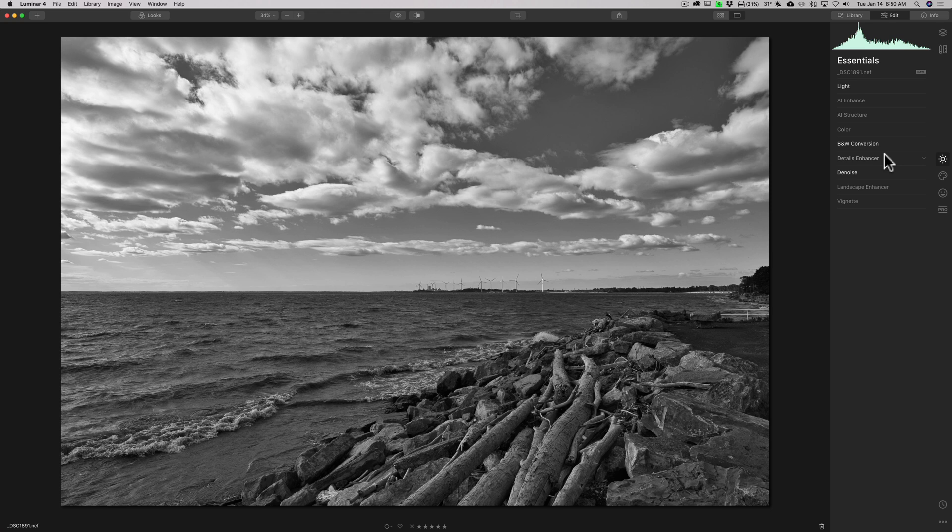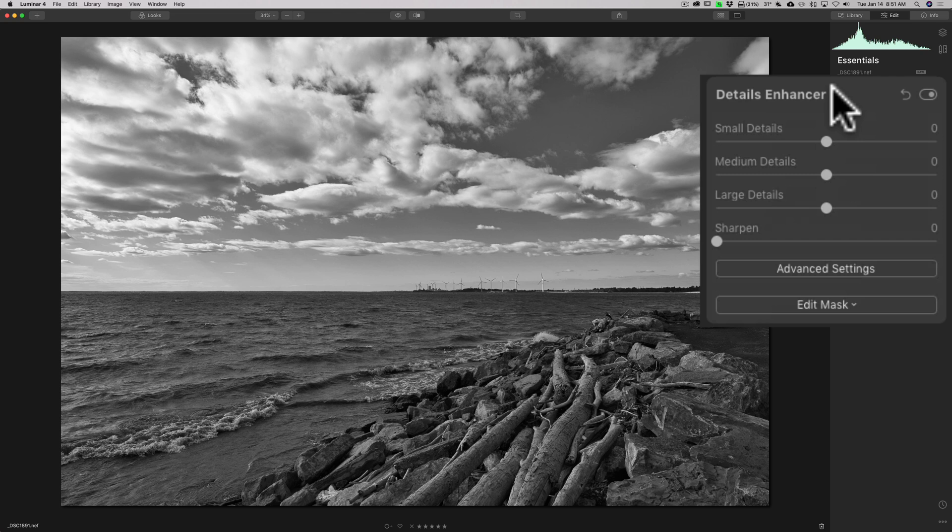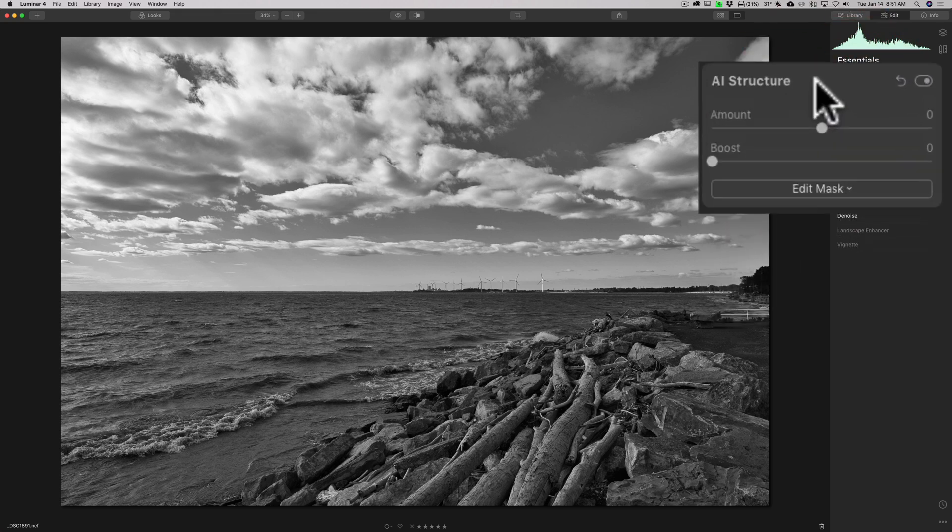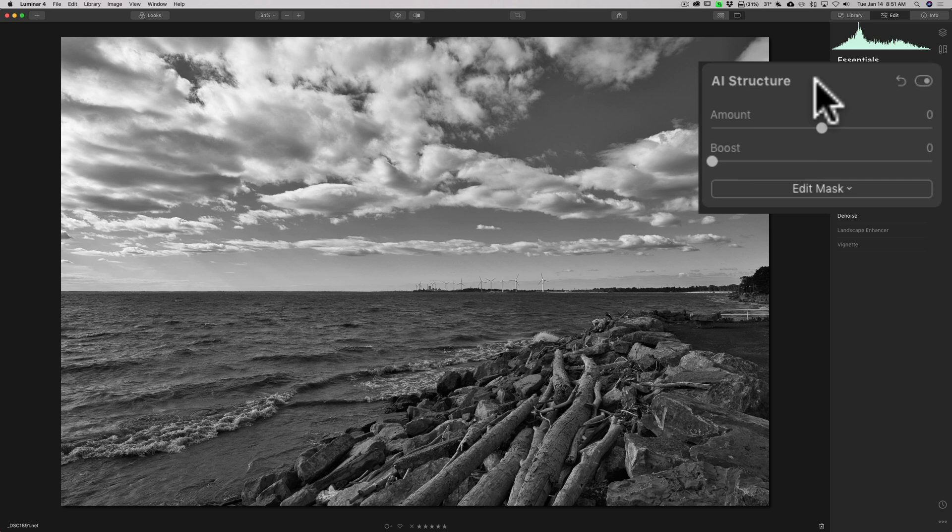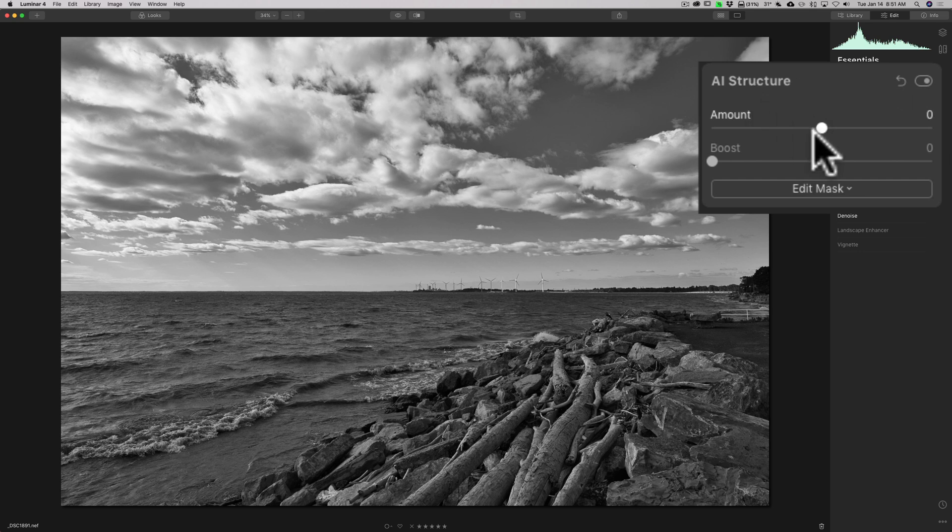Next, I want to sharpen and enhance detail in the image. There's a couple different ways you could go about doing that. We have the details enhancer filter. Here, we could enhance the detail of the small, medium, and large components of detail. We also could sharpen the image outright with that sharpened slider. But, also, there's AI structure. Structure does kind of a similar thing. It's probably more akin to clarity in Lightroom. But, with AI structure, if you have a person in the shot, it is smart enough to know where the person is. It will not adversely affect their skin, or their eyes, or their lips, or anything like that. Whereas, the detail enhancer is going to enhance detail everywhere. So, if you have a person in the shot, you probably will prefer to use AI structure.